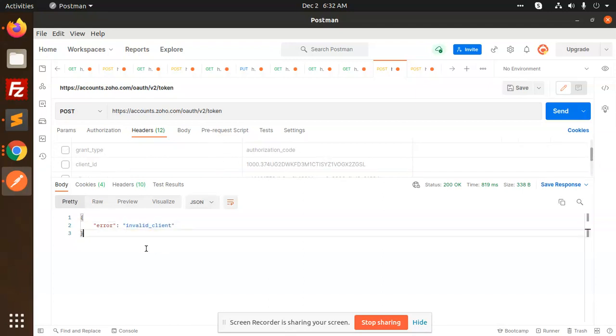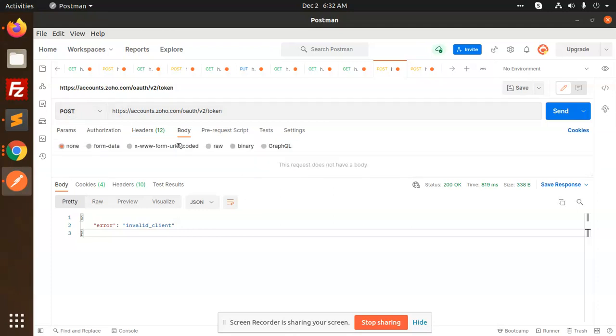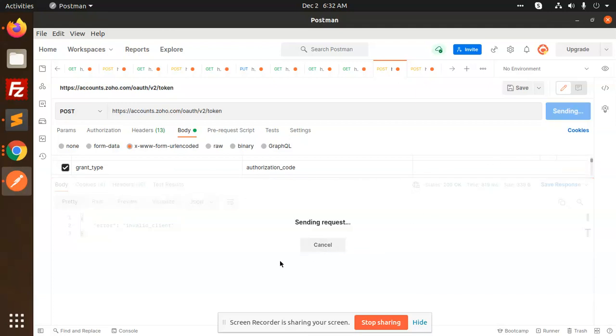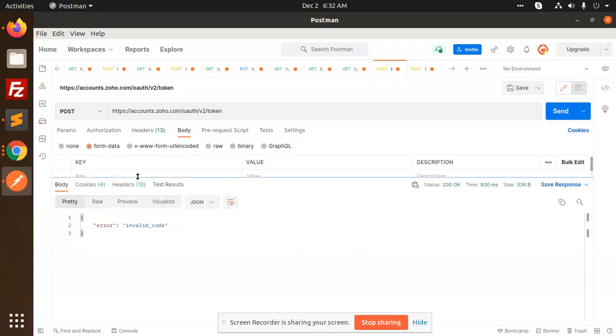So this is why the invalid client is there. Make this request to be the post, and in the body make this request to be the X form URL encoded. When you try to hit this, it says invalid code.